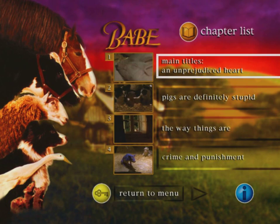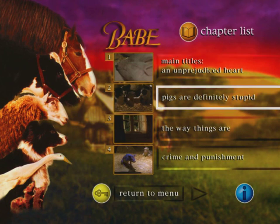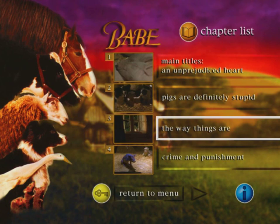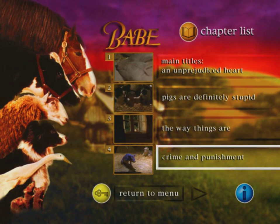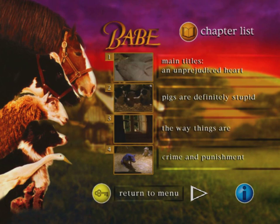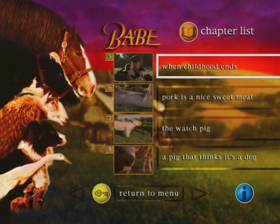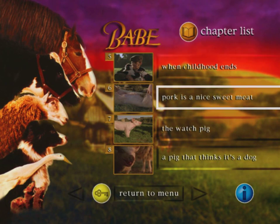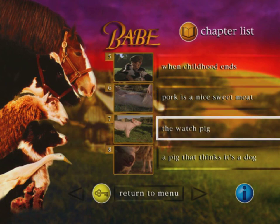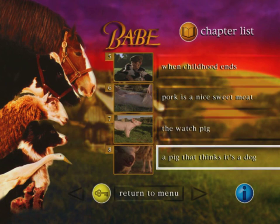There's the horse, cow, Ma, Fly, Ferdinand, and the three mice. I don't know why Rex isn't there. Anyway, the chapters are: Main Titles, An Unprejudiced Heart, Pigs Are Definitely Stupid, The Way Things Are, Crime and Punishment, When Childhood Ends, Pork Is a Nice Sweet Meat.